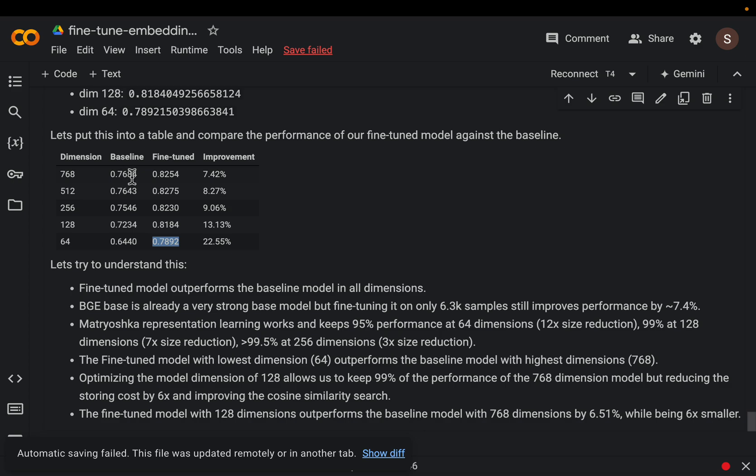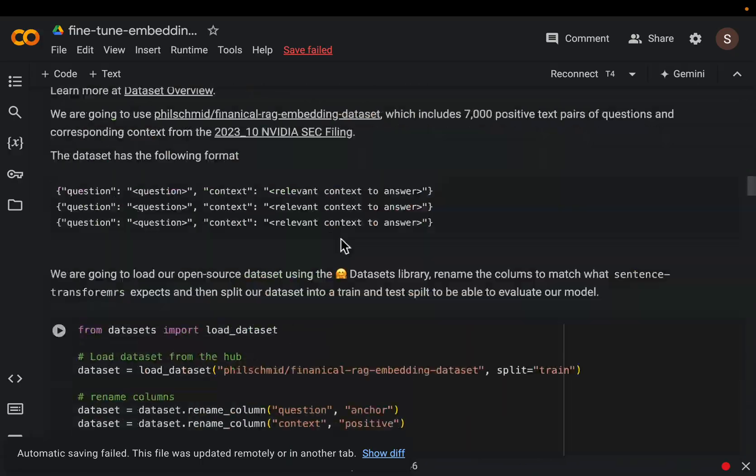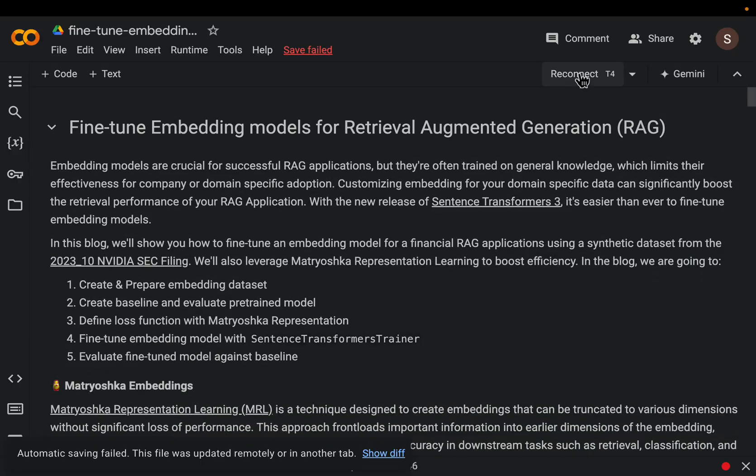So we have 12 times smaller size, you can imagine how much storage that will save and also how fast our retrieval process becomes yet the performance score is still higher compared to our baseline model. Okay so we will see how to do this.